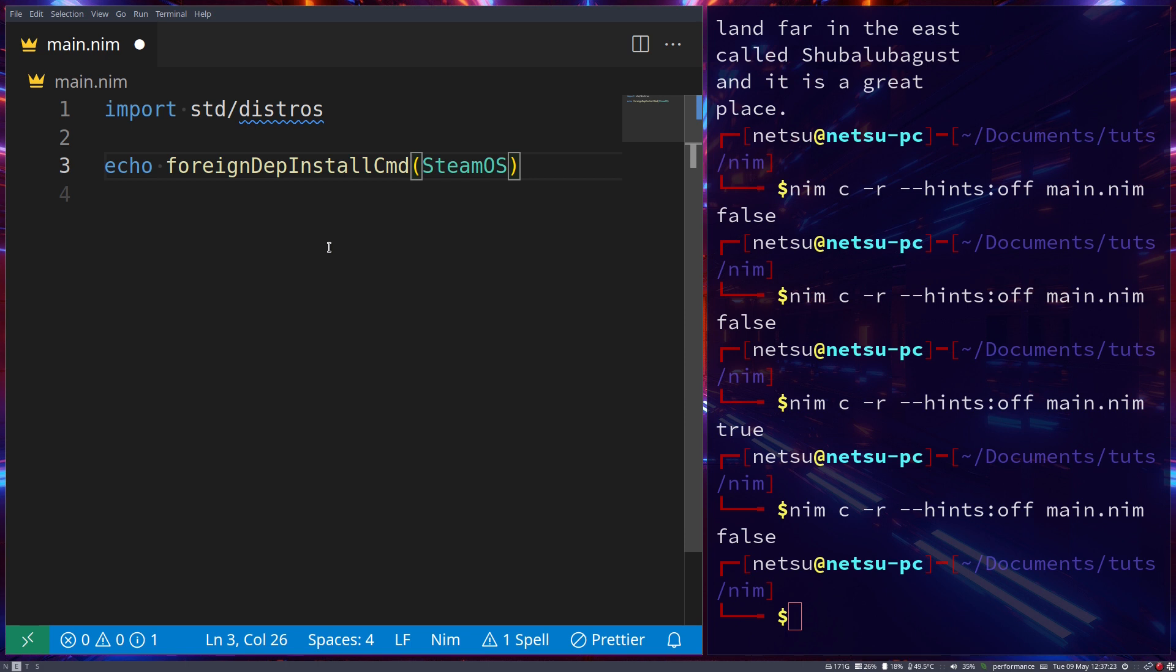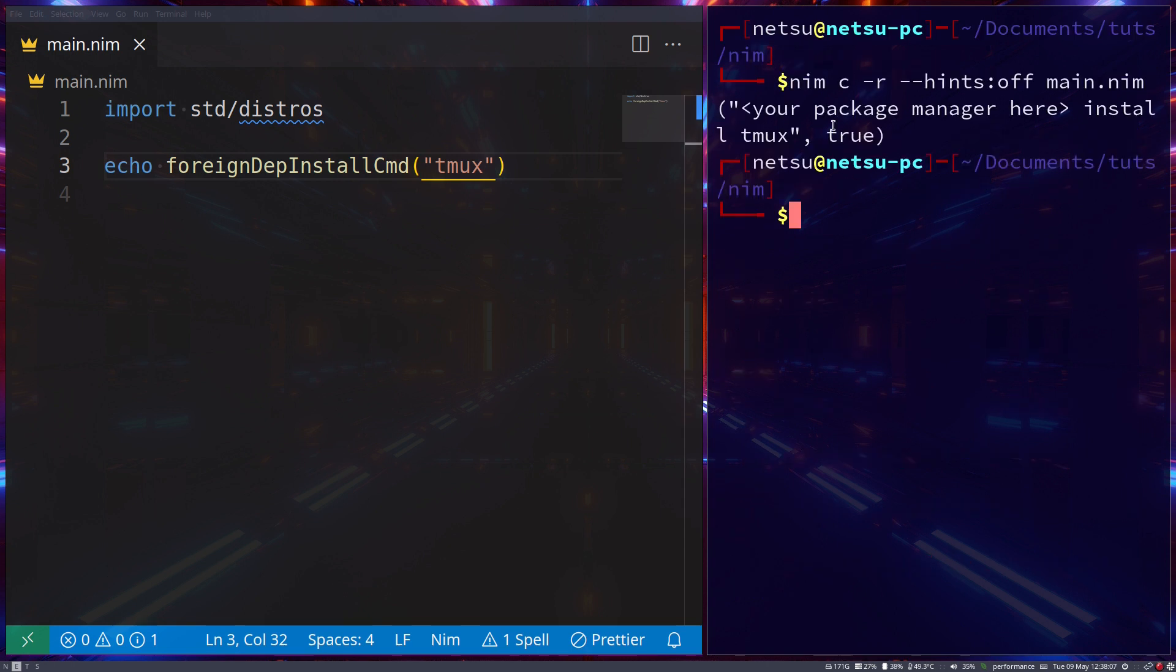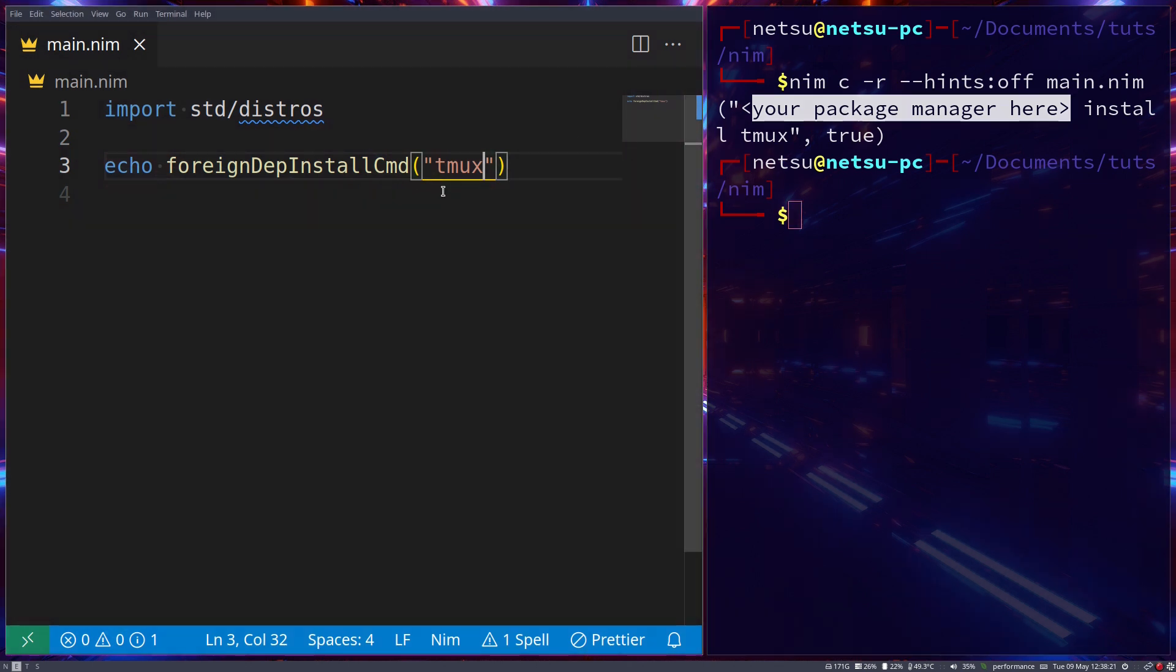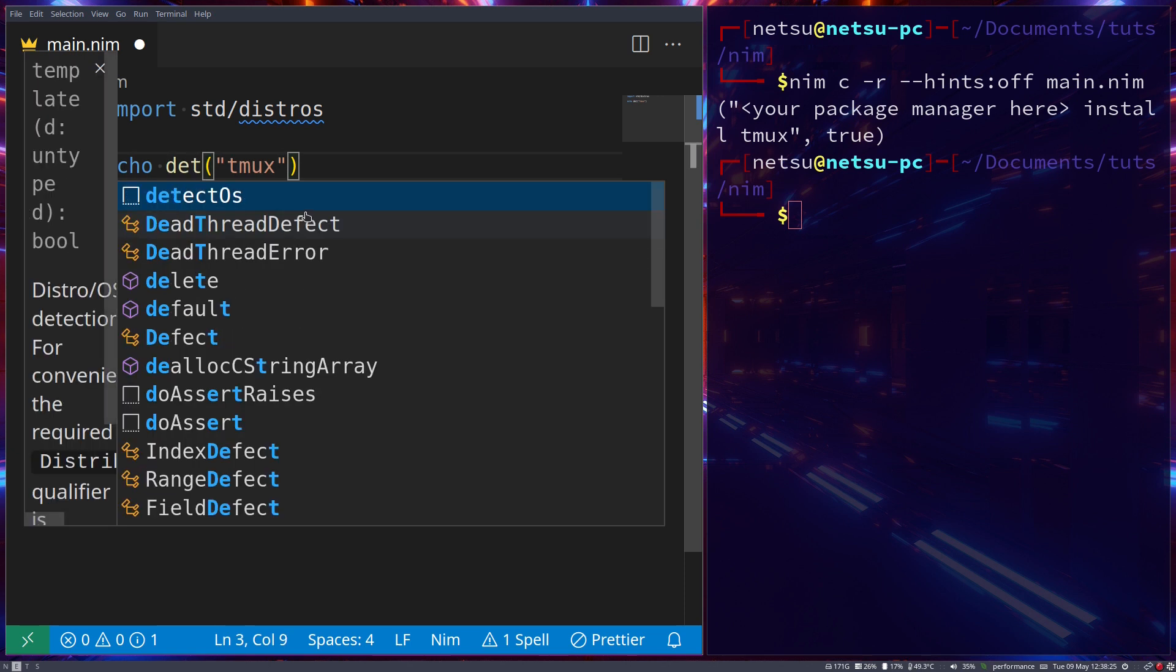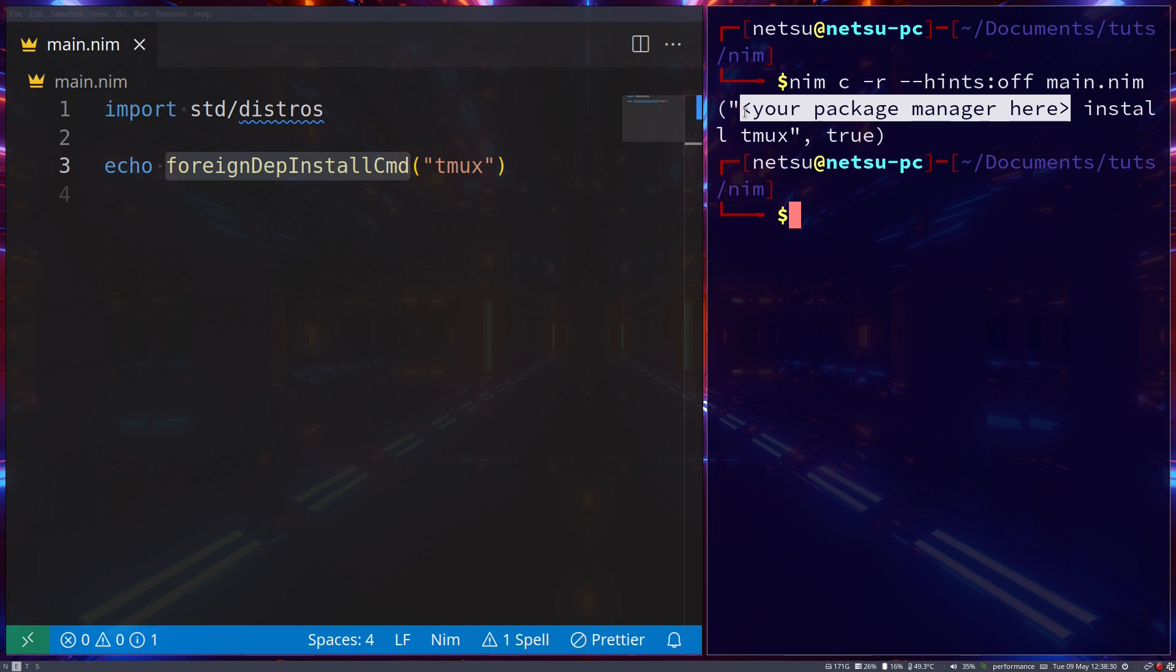You can also go foreignDepInstallCmd, and this will return the distro's native command line to install the specific software and if it requires sudo privileges. Now take note, just because a native install tool is returned, that doesn't mean that it's the one that the distro uses right now. Like if you're running Manjaro it might return pkg, but pkg is for build packages whilst it should actually use pacman.